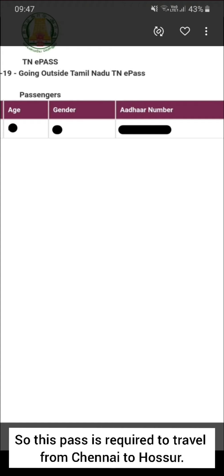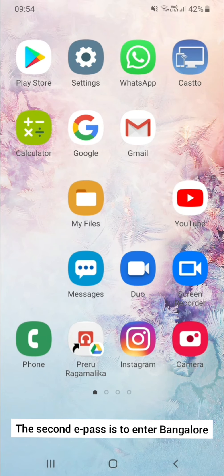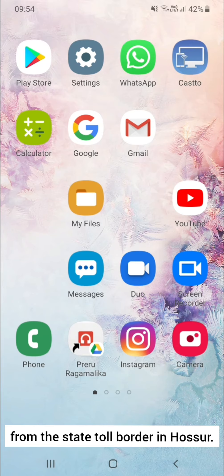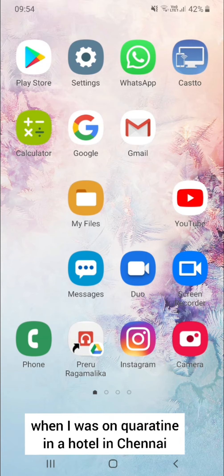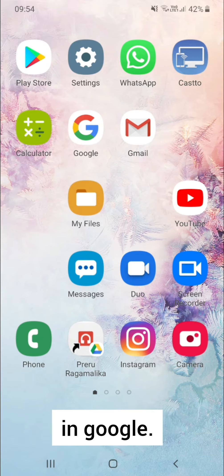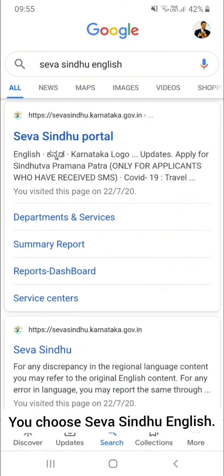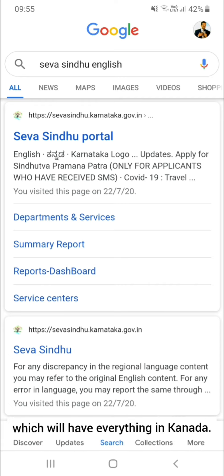This pass is required to travel from Chennai to Hosur. The second e-pass is to enter Bangalore from the state toll border in Hosur. This was applied by me online when I was on quarantine in the hotel in Chennai. Now I'll take you through the process. In Google, you search for Seva Sindhu English.